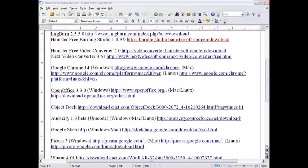Hamster Free Video Converter can convert many different types of videos to iPod and portable devices.